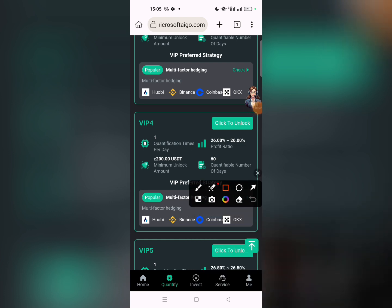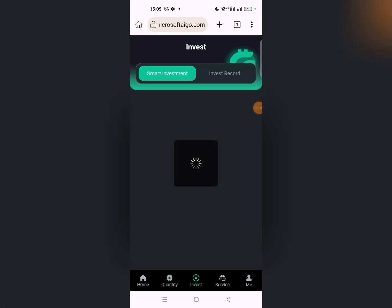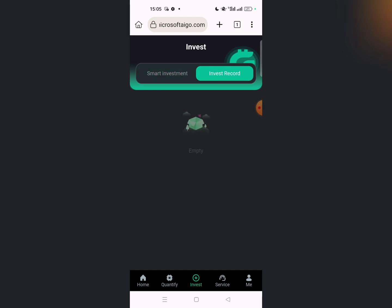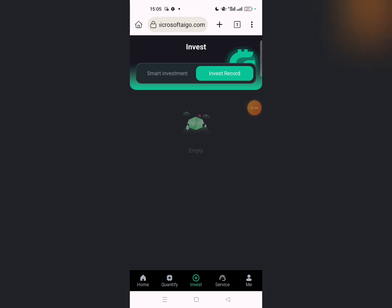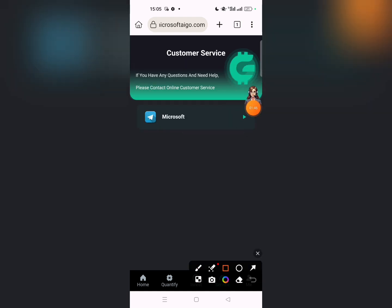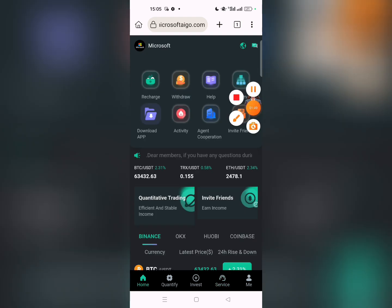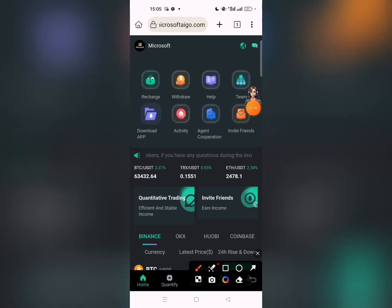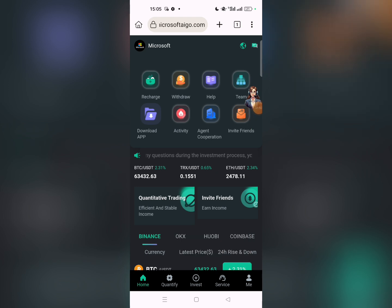Your 2.40 USDT income is shown. Click on invest to see the investment records. Click on service, then click on service again to contact support and solve any problems with the company.